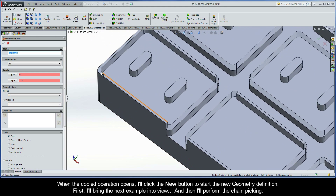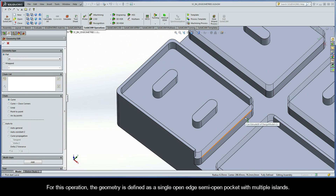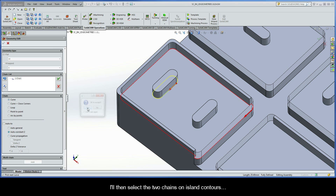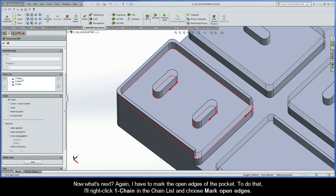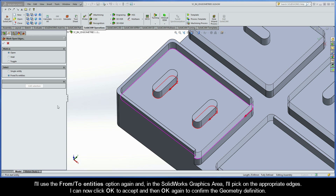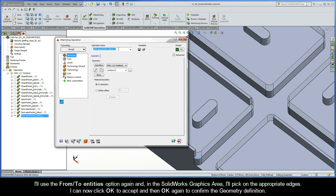When the copied operation opens I'll click the New button to start the new geometry definition. For this operation the geometry is defined as a single open edge semi-open pocket with multiple islands. I'll select the first chain which is the outer chain on pocket contour, then select the two chains on island contours. Again I have to mark the open edges of the pocket. I'll right-click Chain 1 in the chain list and choose Mark Open Edges, use the From Two Entities option, and pick on the appropriate edges. I can now click OK to accept and then OK again to confirm the geometry definition.